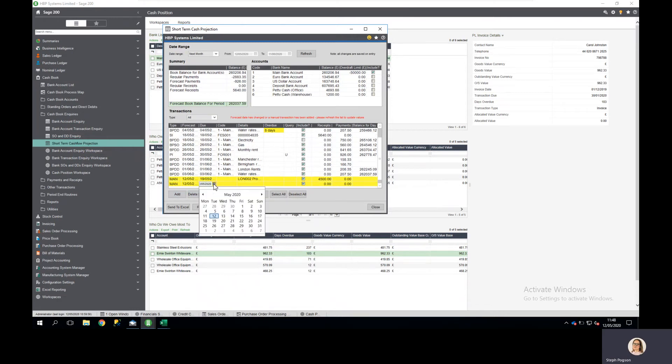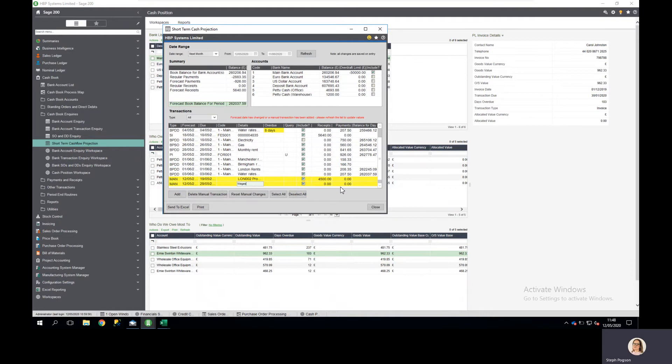So perhaps I want to include the wages payment I'm going to have to pay later in the month.